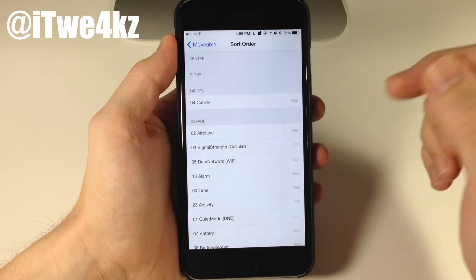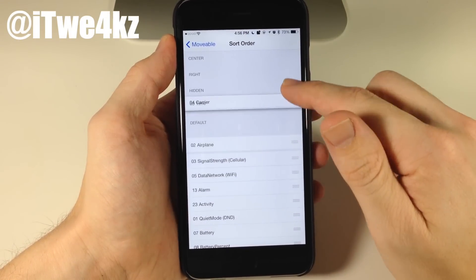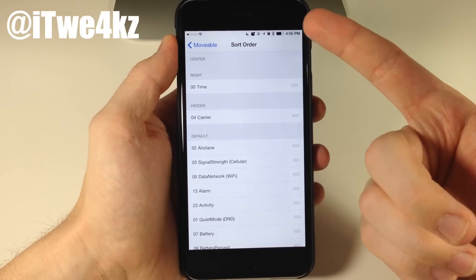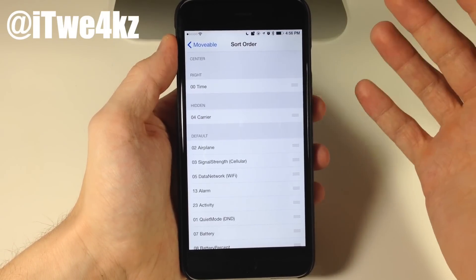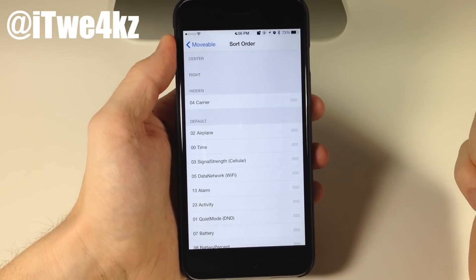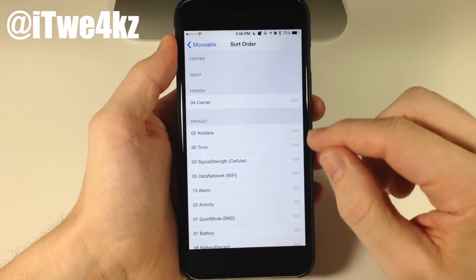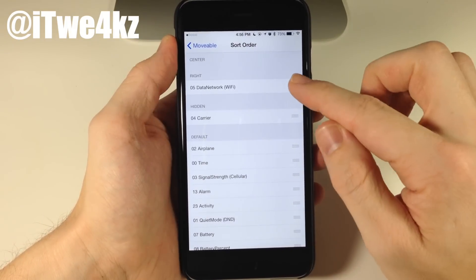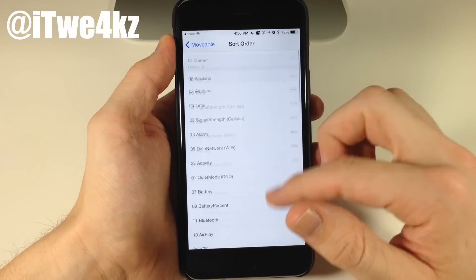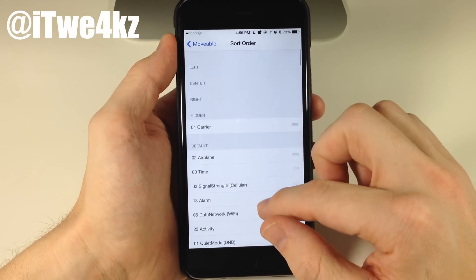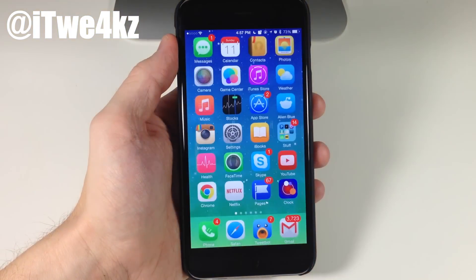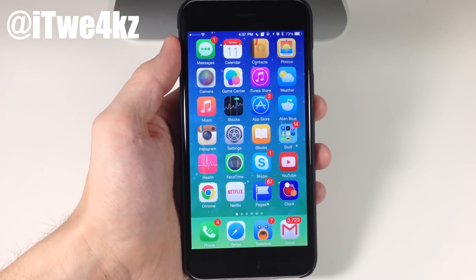Maybe you want to change the clock location — let's change it over to the right. You can see the time actually moved over to the right, and then we have our battery right there. Now notice that if you do that, the battery percentage actually goes away, so keep that in mind if you move the clock to the right. You can basically drag anything you want into whatever position you want and it's going to work just fine. I recommend giving it a shot since it's a free tweak, so you're really not losing anything if you try it out.